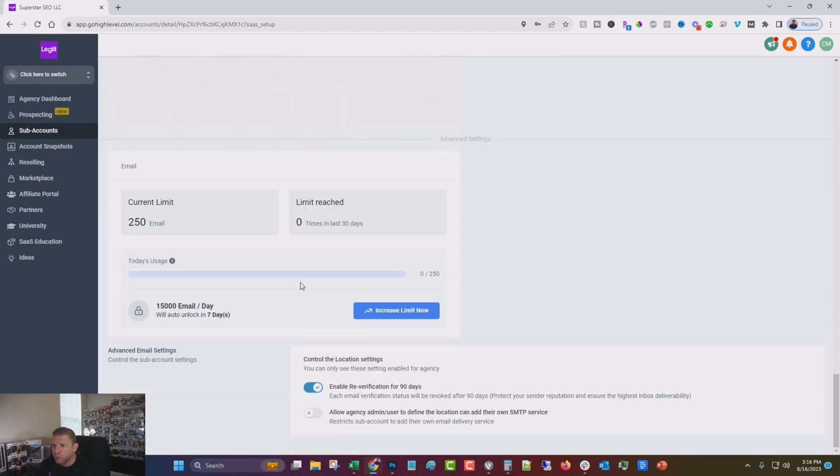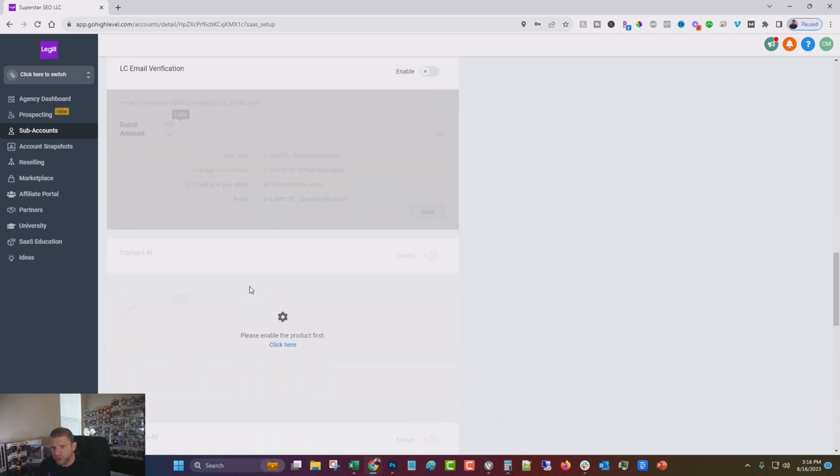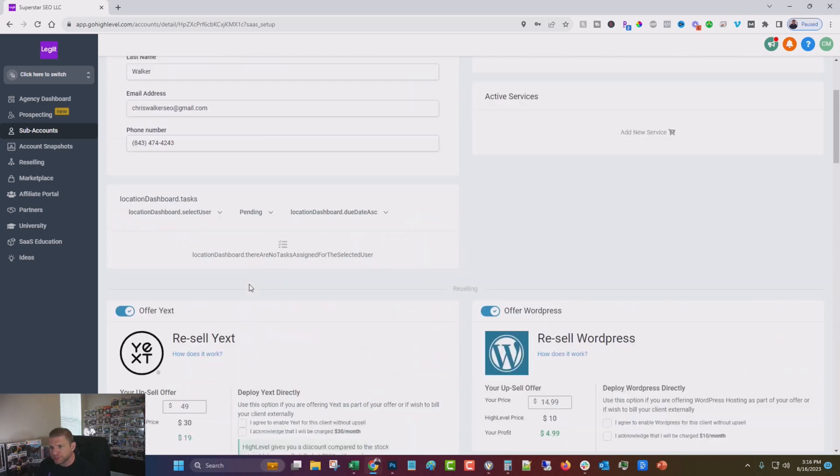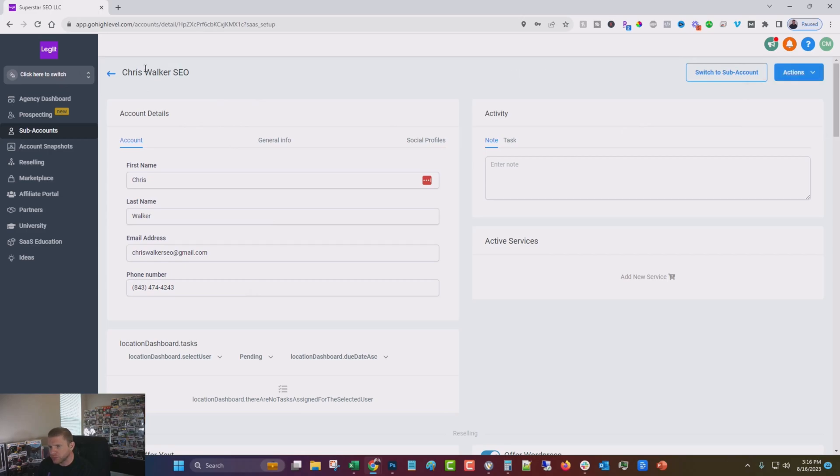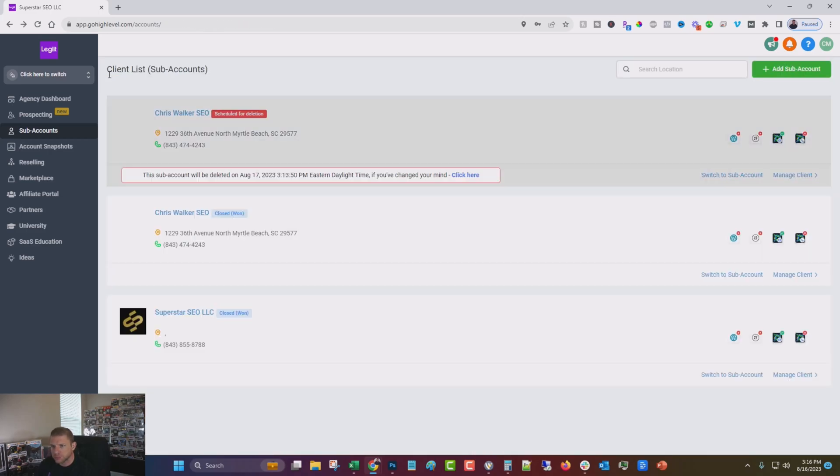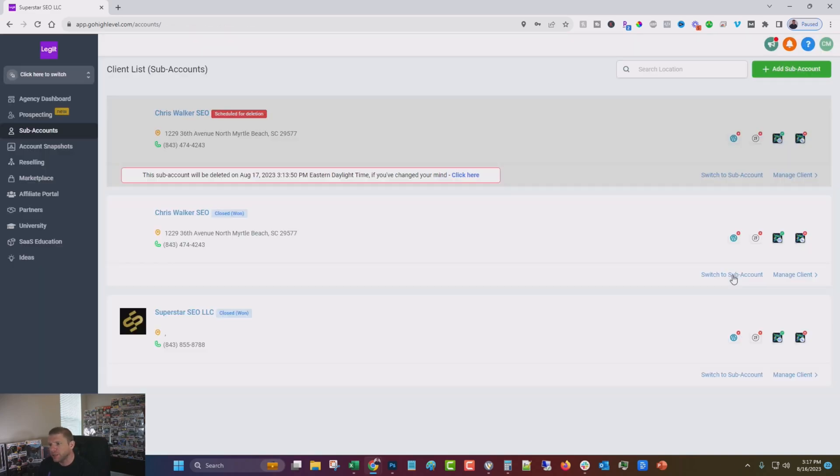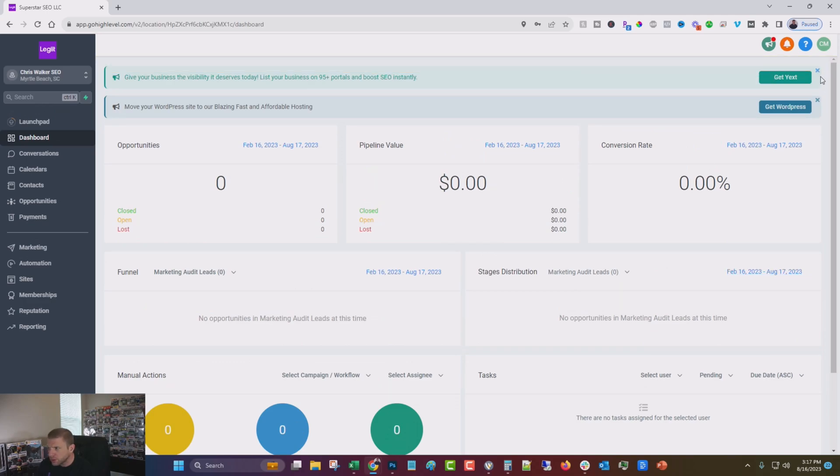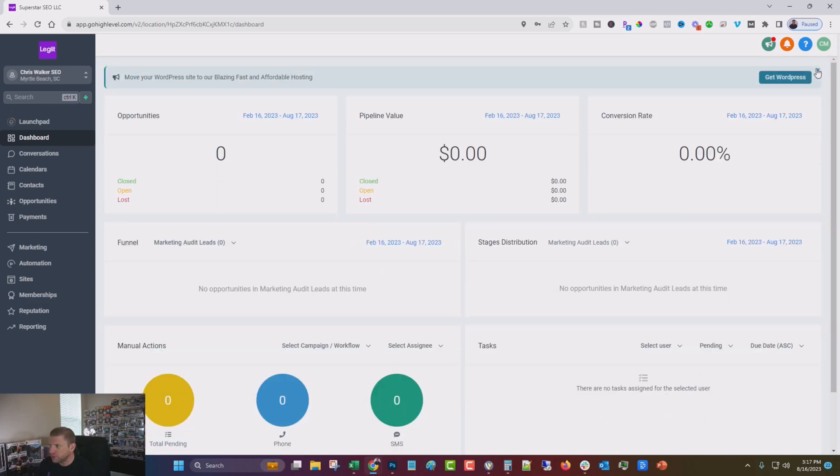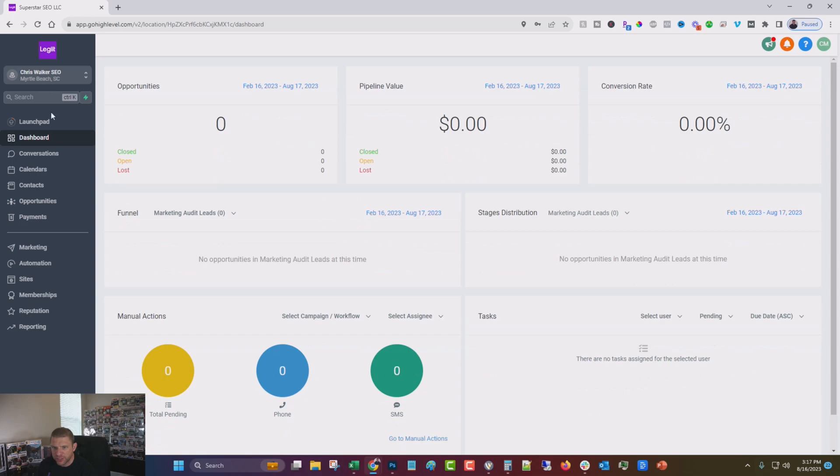But for now, we just want to kind of get through this one piece. So that's pretty much it for that. So now what we're going to do is switch to that sub-account that we just created and get rid of some of these notifications. And then we're going to go up to Launchpad.